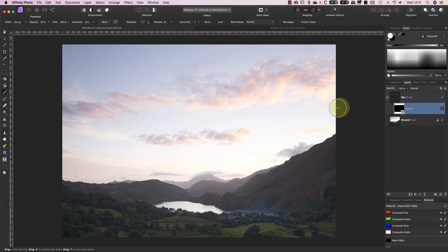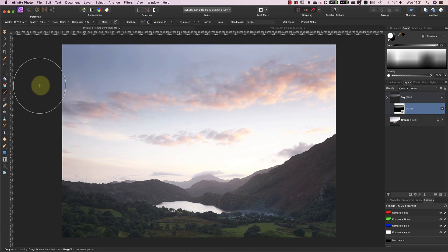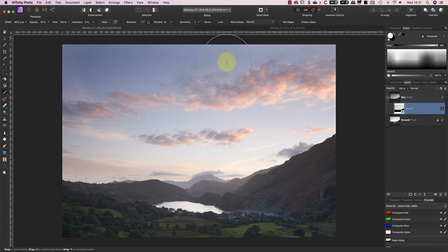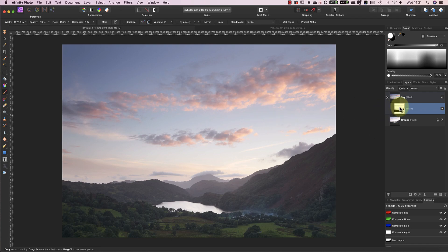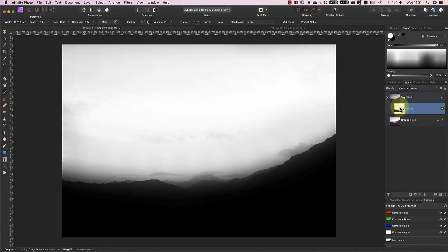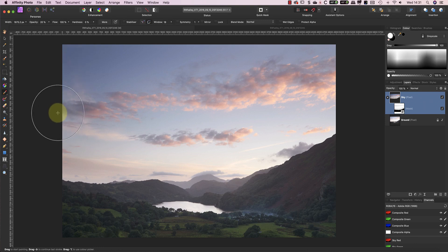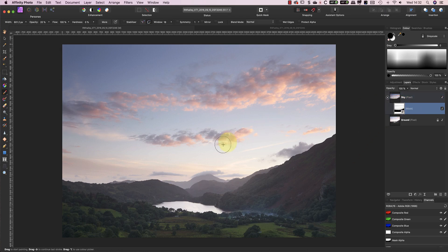I'll also paint over the lake to reveal the darker exposure in that area. After making a couple of passes of the sky down to the horizon, I'll reduce the opacity of the brush to around 20%. Now I'm going to switch to black and reduce the size of my brush to paint over the transition zone to improve the blending in that area. This helps keep the distant hills lighter than the nearer foreground to emphasise a feeling of depth in the image.